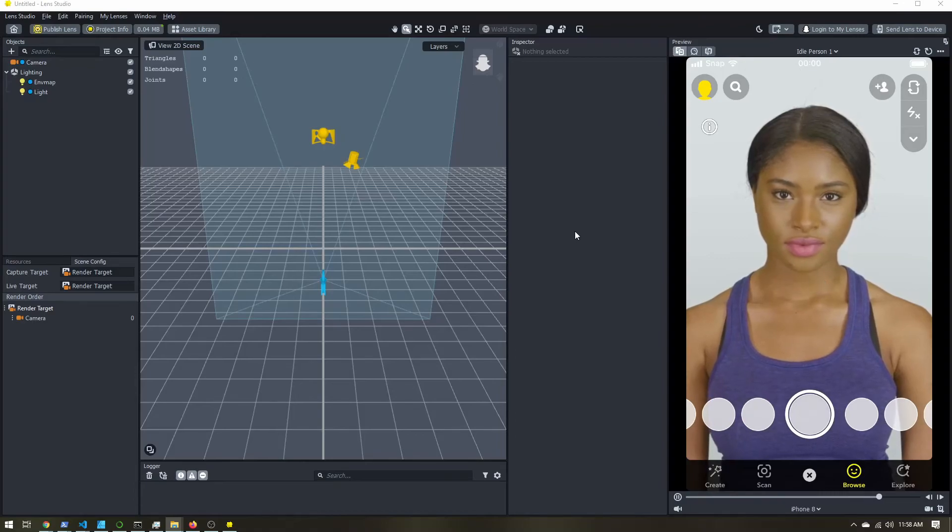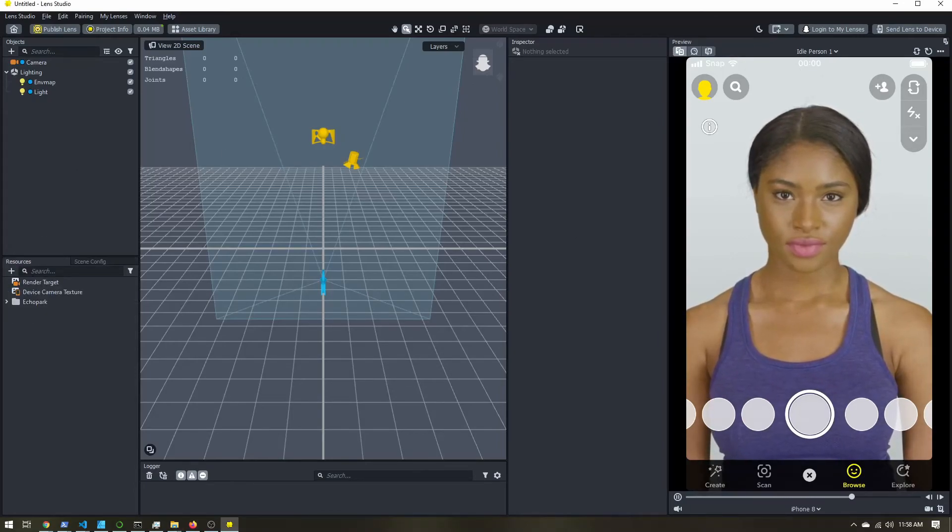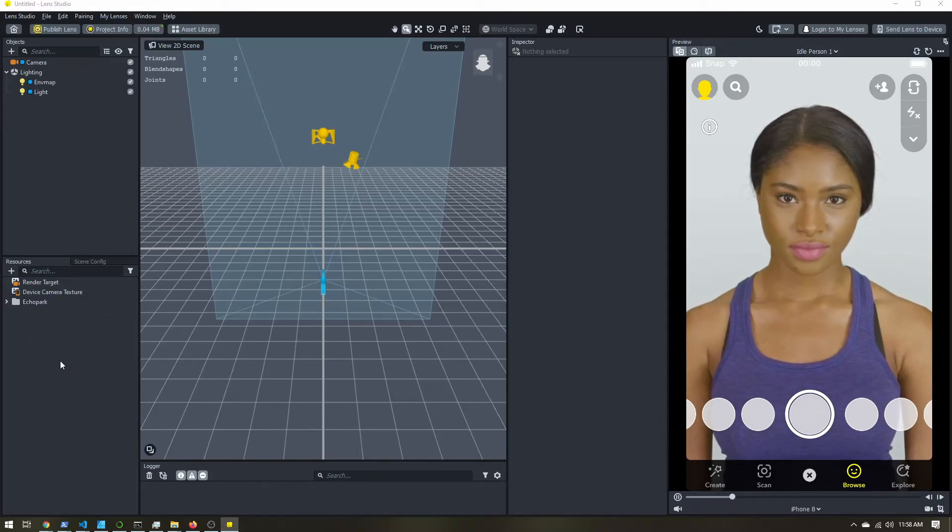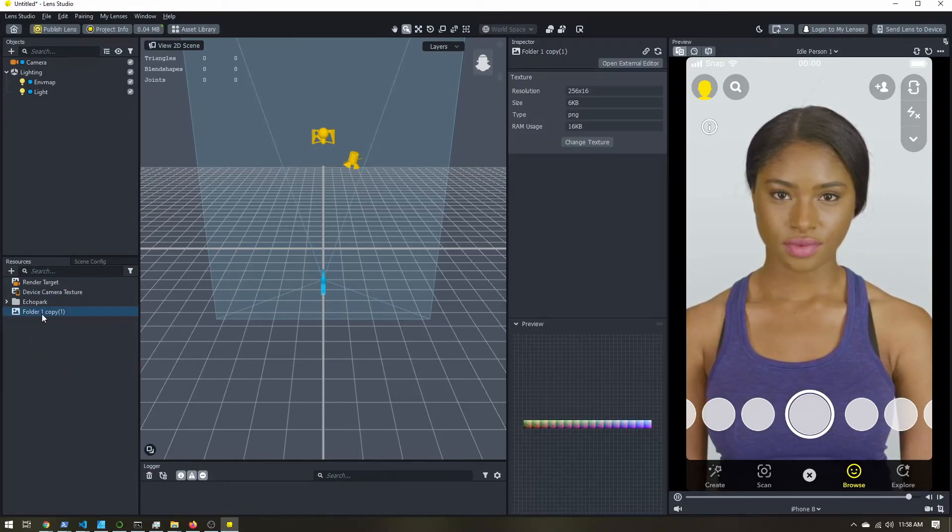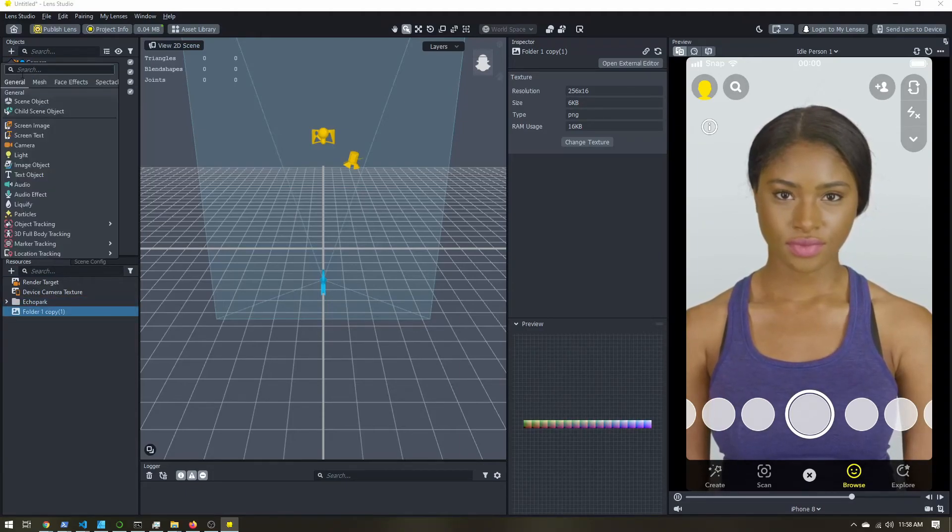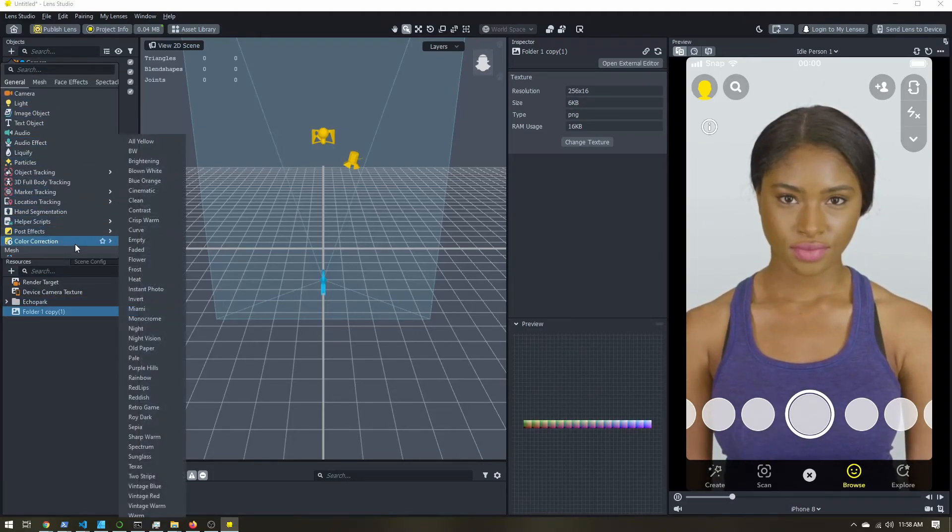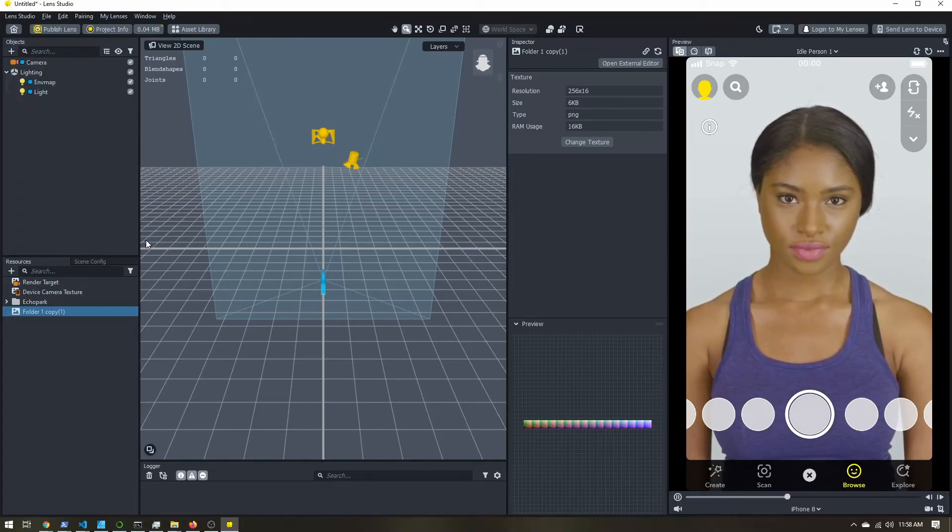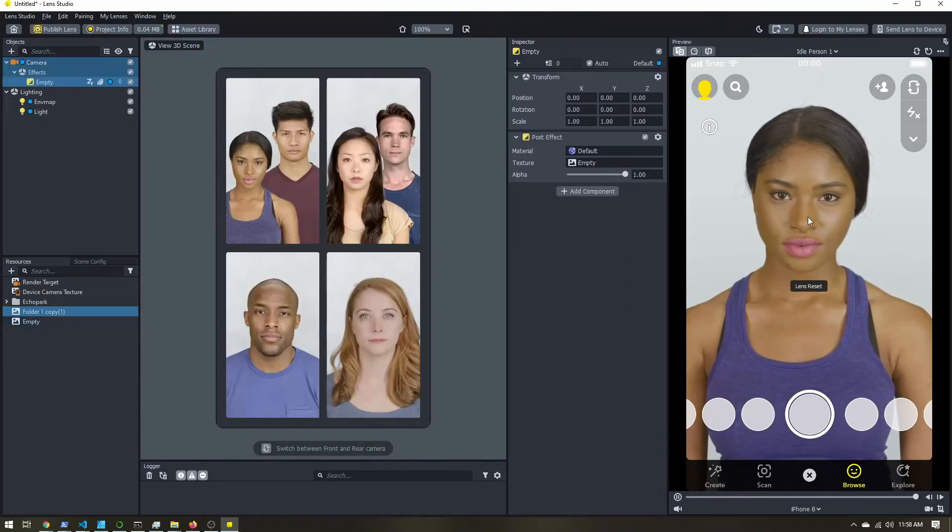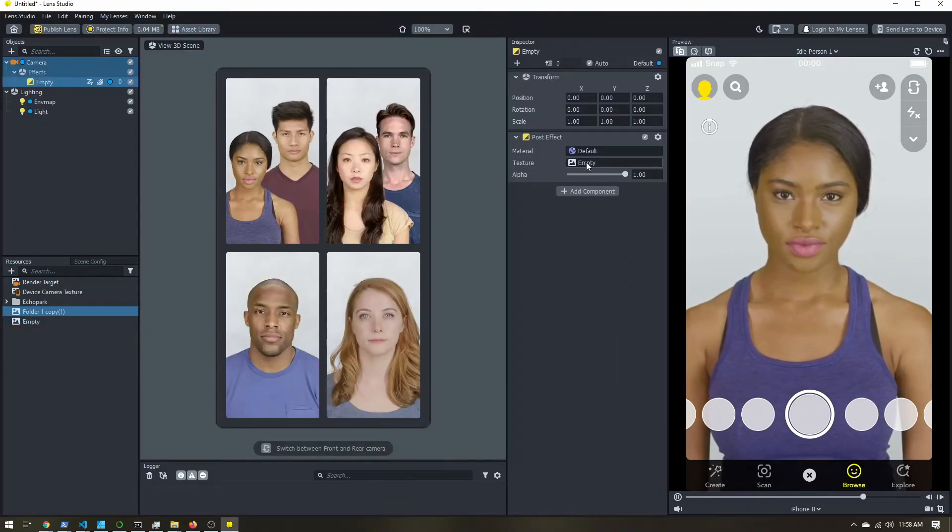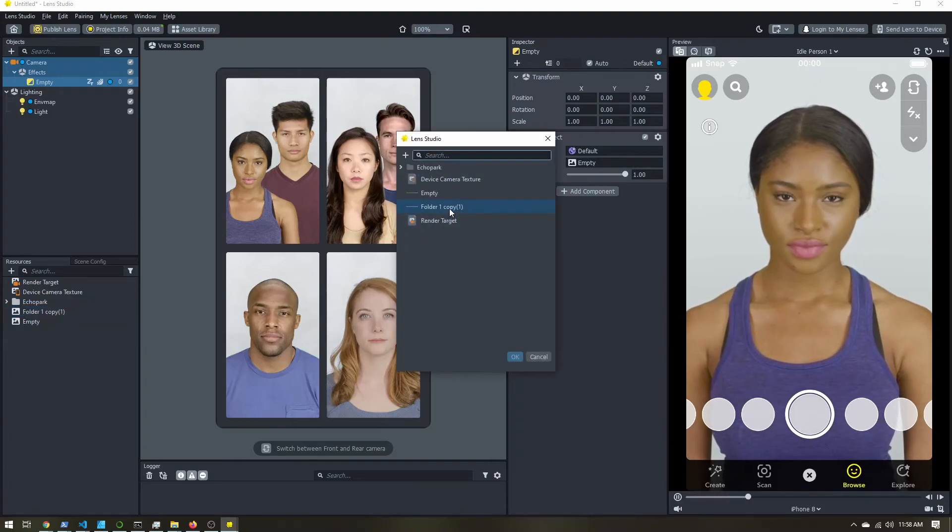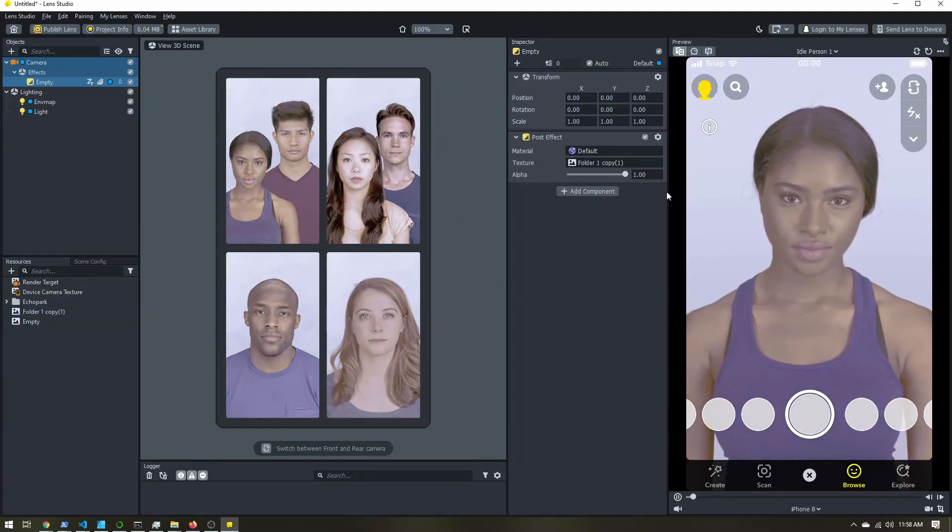Now let's head into Lens Studio. So in my resources panel, I'm going to just drag and drop that lookup table that I exported from Photopea. And in the objects panel, I'm going to add a color correction. And you can really select any of them you want. But Lens Studio does provide this empty one that doesn't have any effects pre-applied. So in this texture, click on that, select the one you imported, and now you have your post effect.